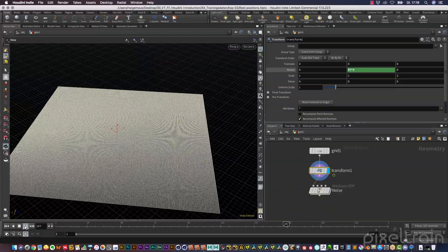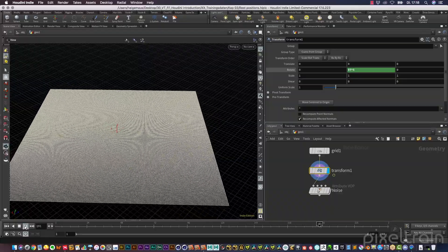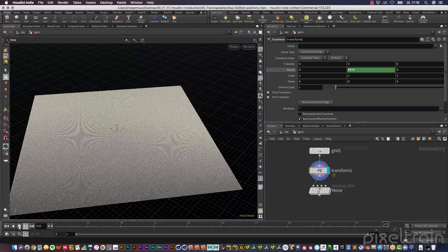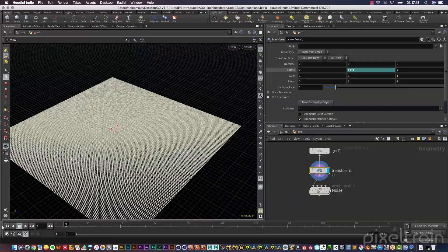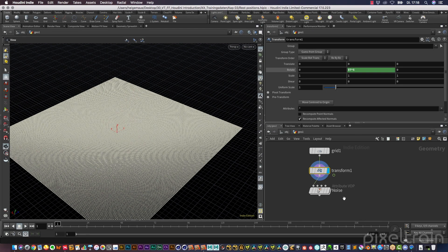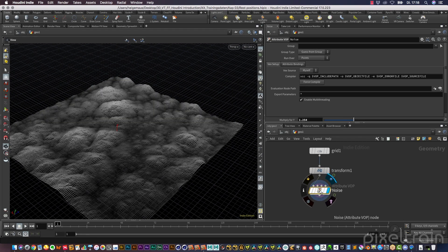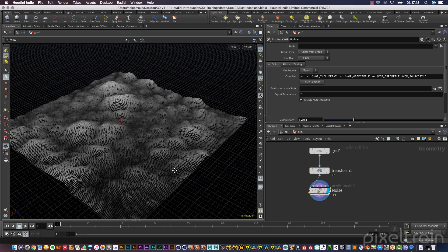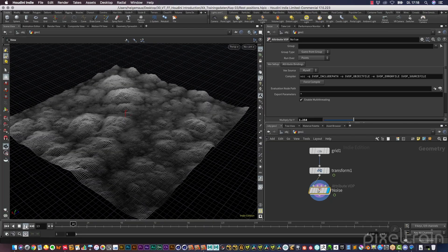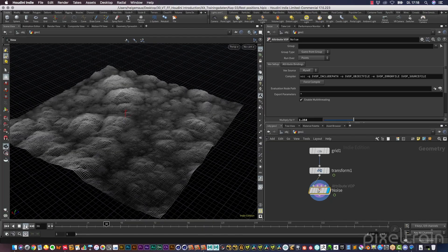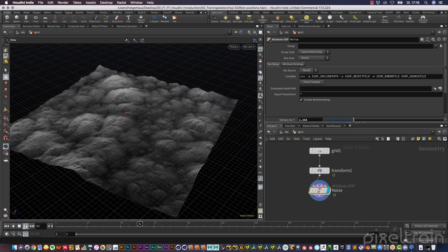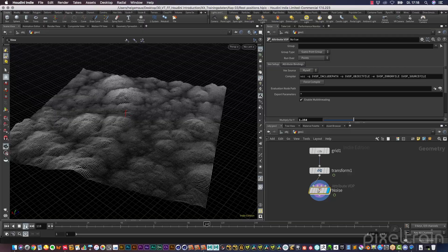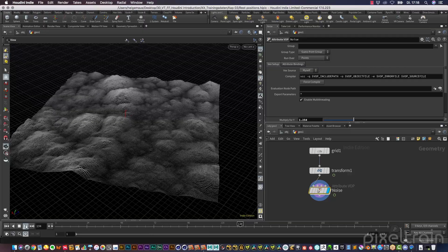If we now check this with the help of the noise, you will have a really interesting result. You will see that all the points are now moving, but the noise pattern itself sticks in space.